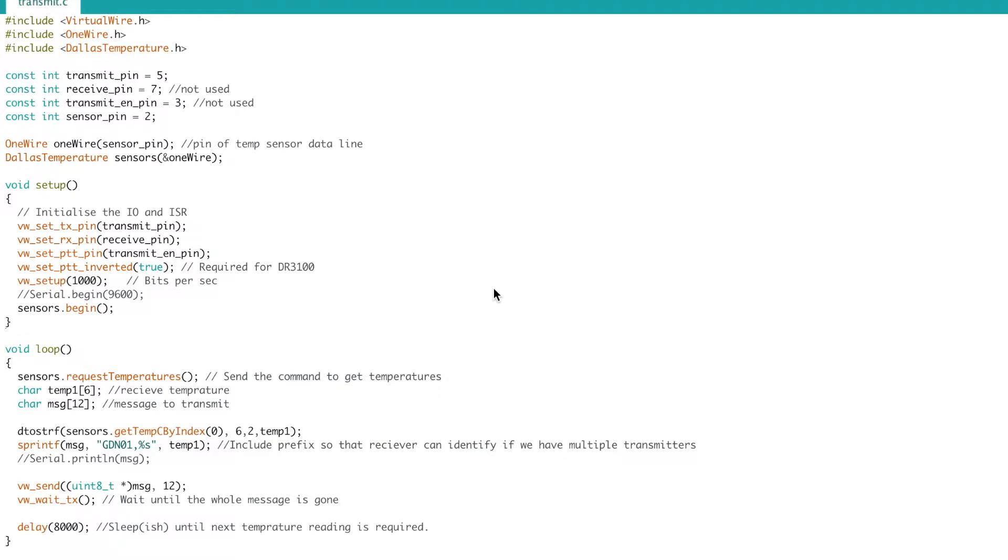So in a typical program where you're doing delayed reads like this, the easy way to do this is with a delay command as you can see down here.